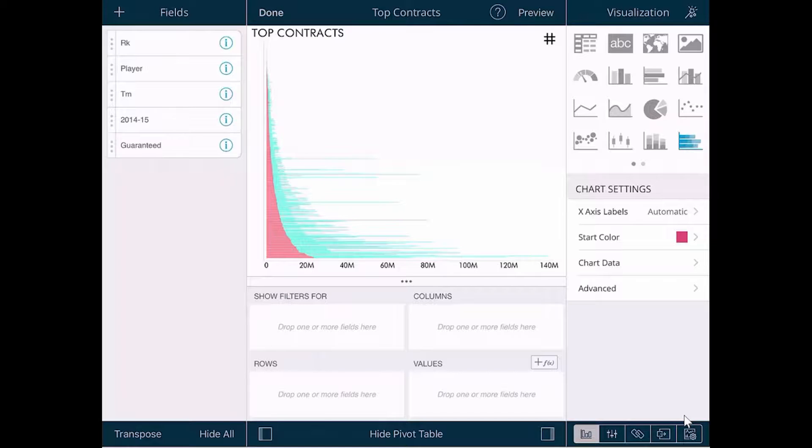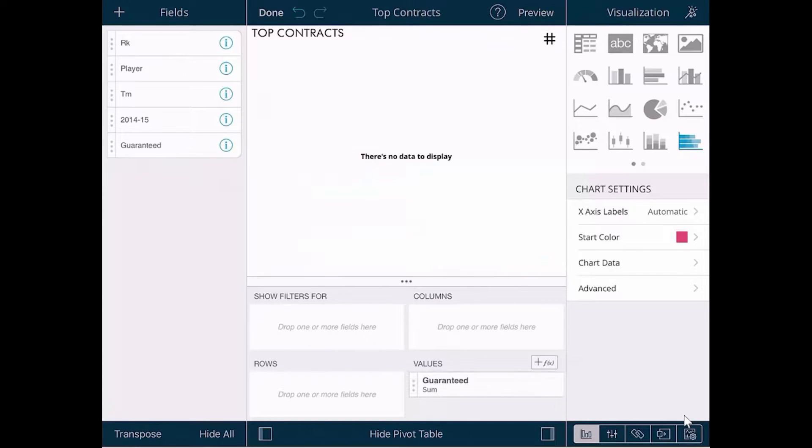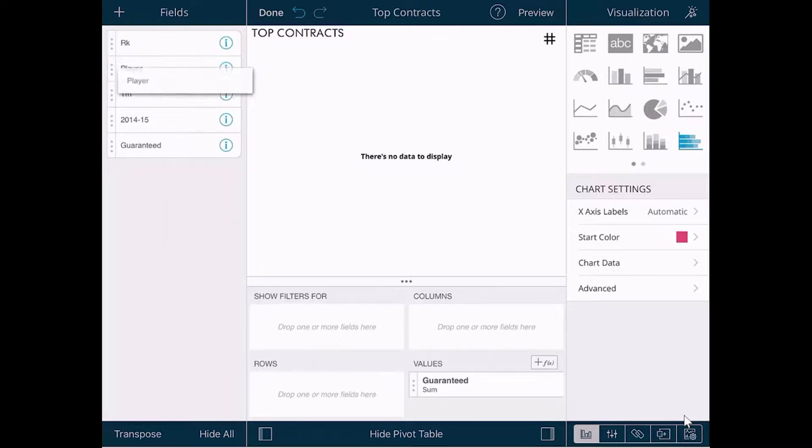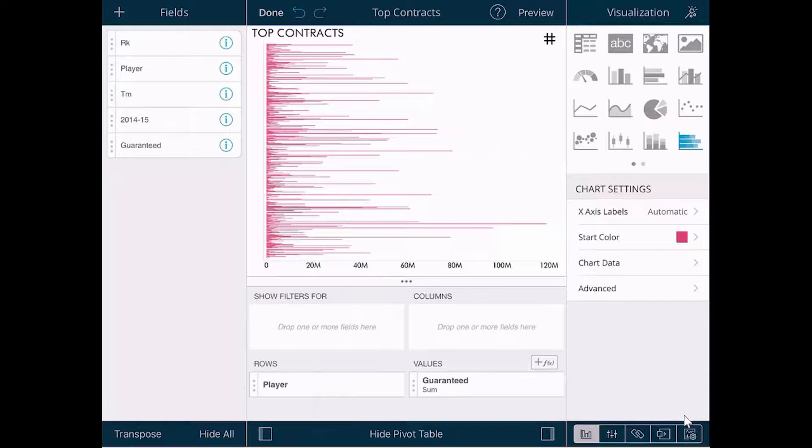We will take the guaranteed data and drag it into the Values field. We will take the player data, drag that into the rows. Now we have all of the guaranteed contracts for all the players in the NBA.